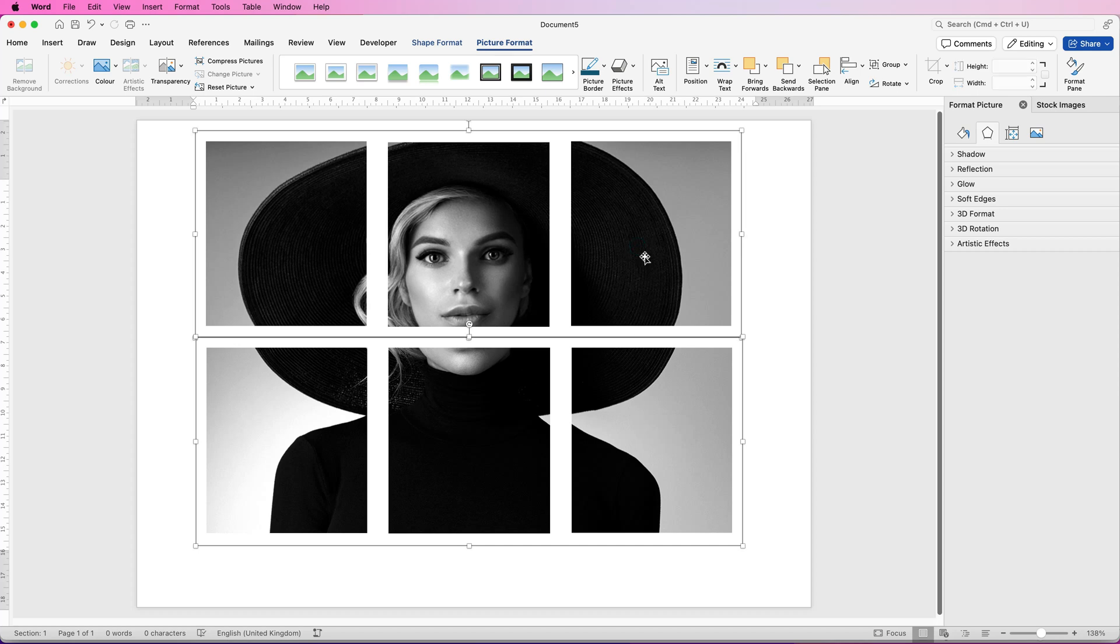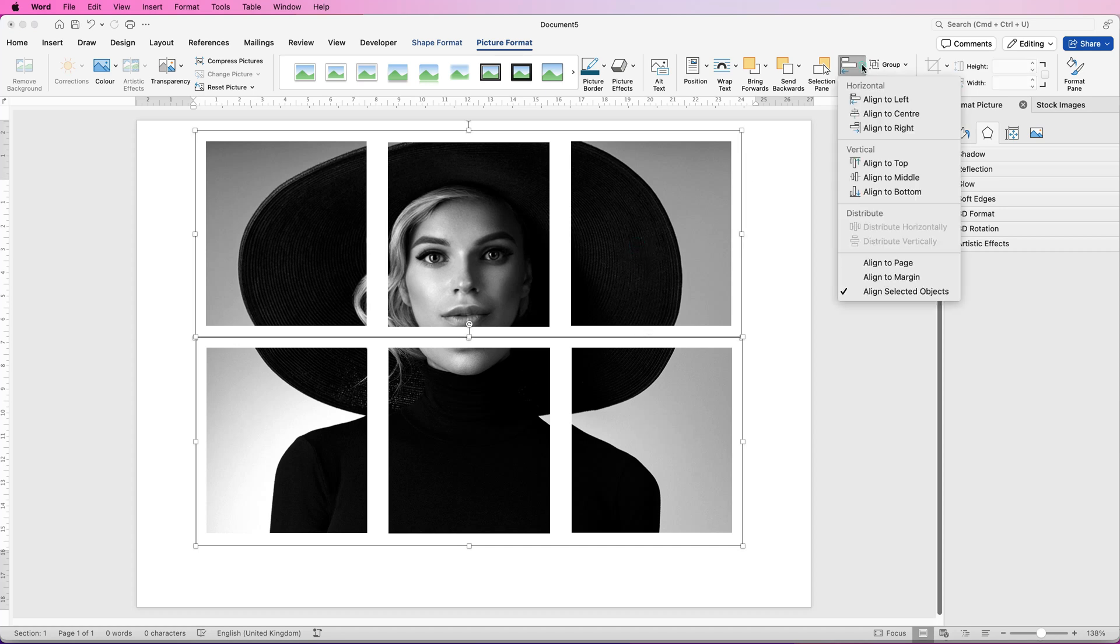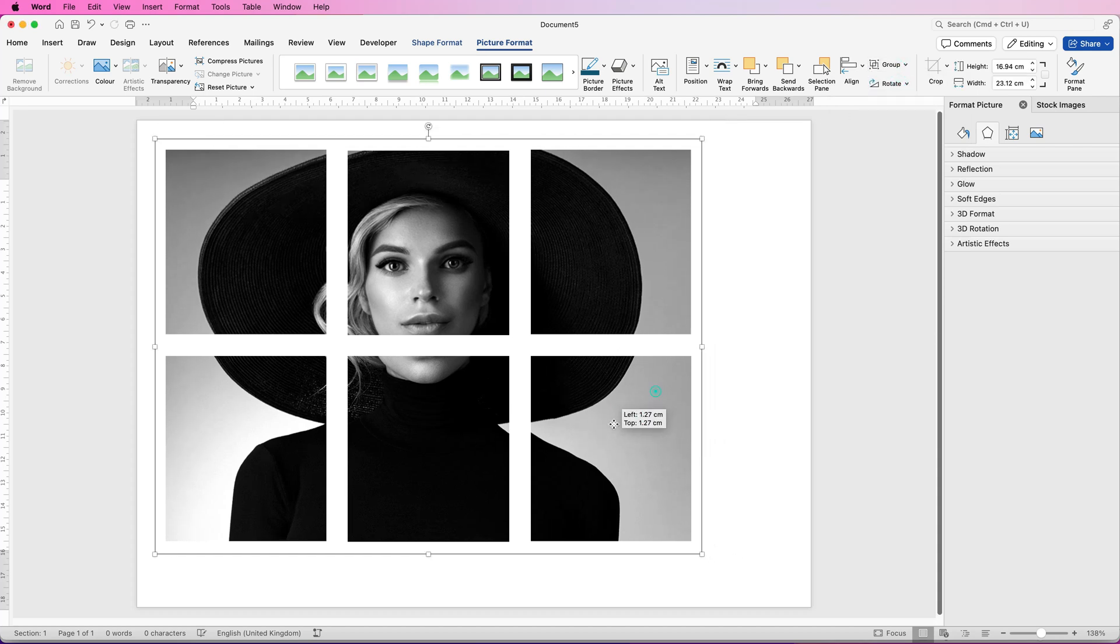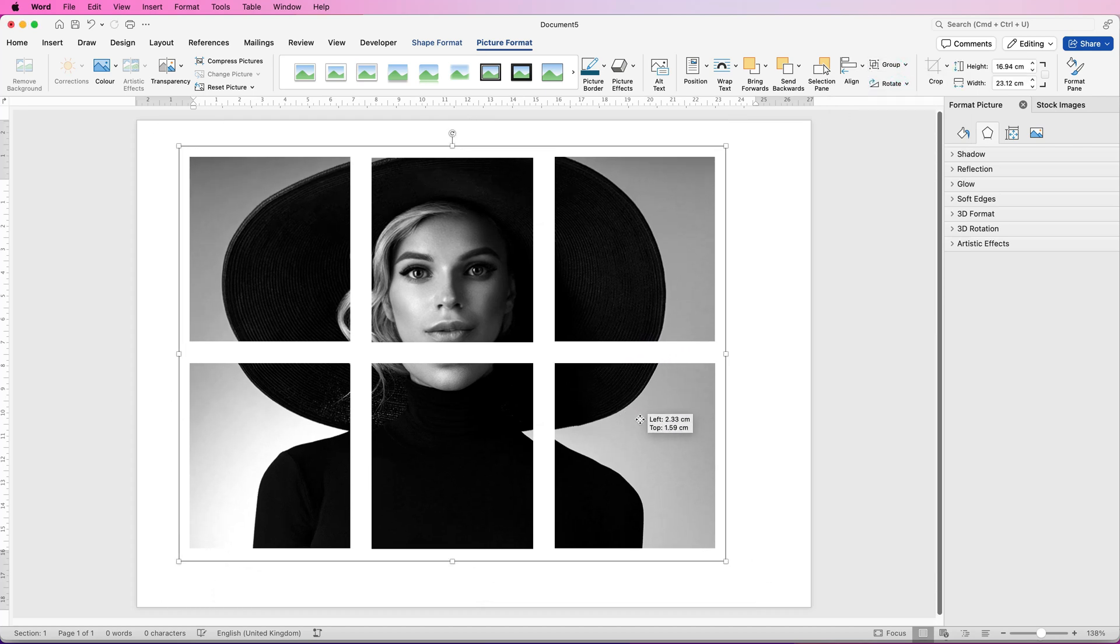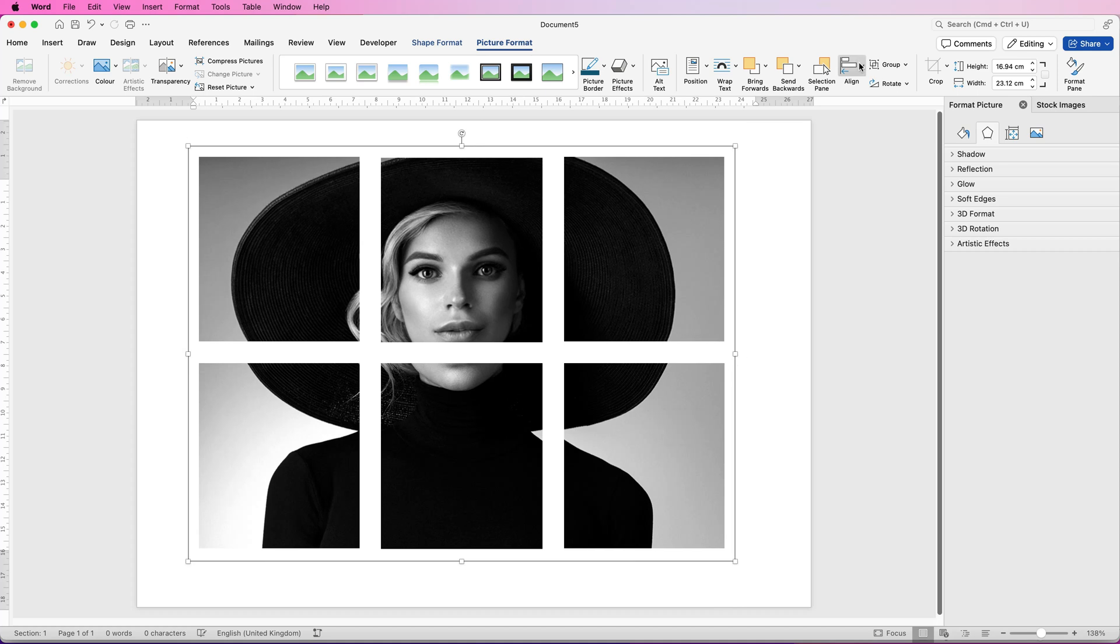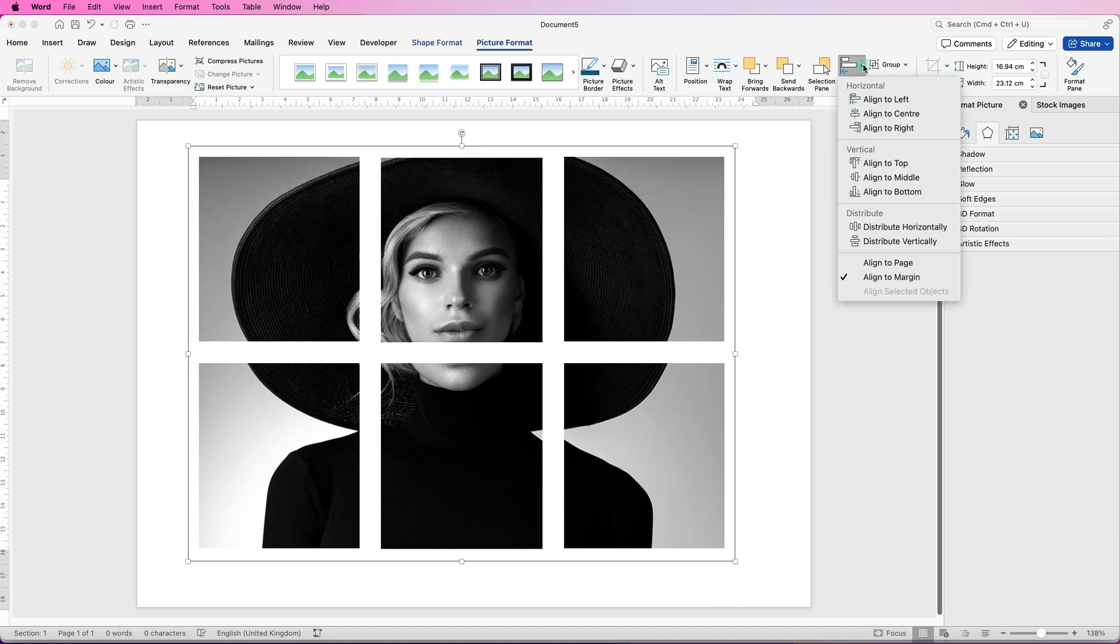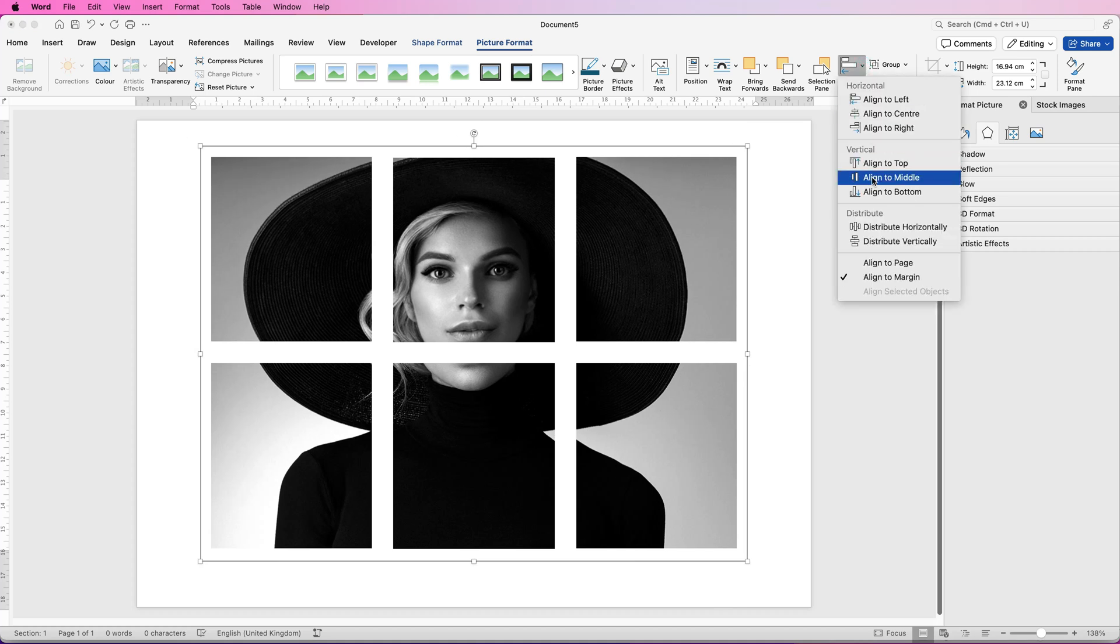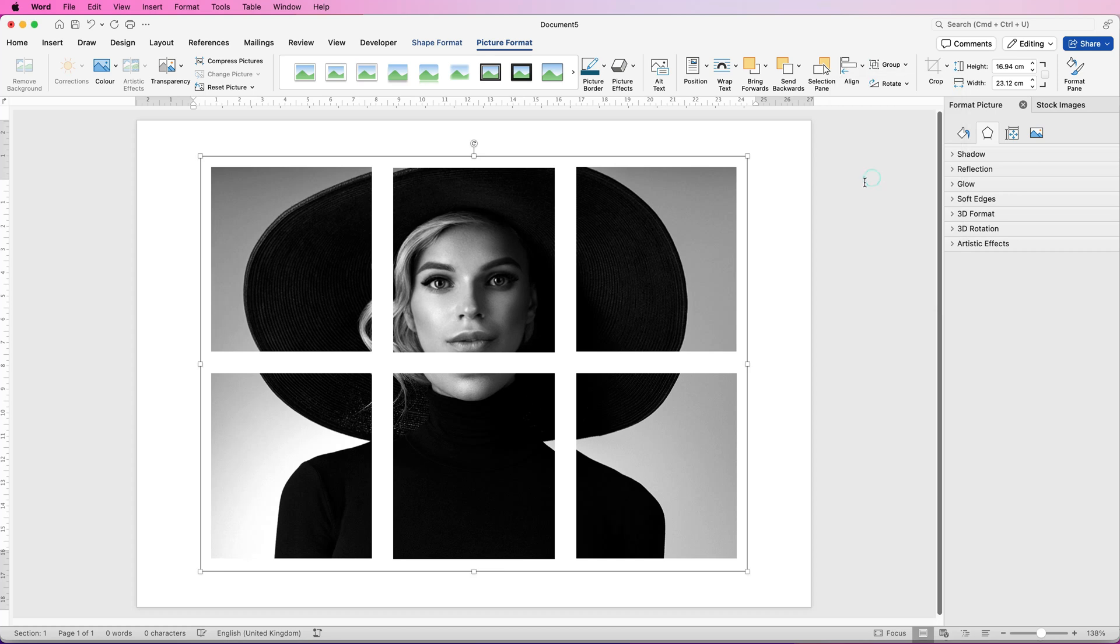Select the two groups. Go up to align, align to center, and then group and select group. And now you've got one image. To align it to the page, you select align, align to center, align, align to middle.